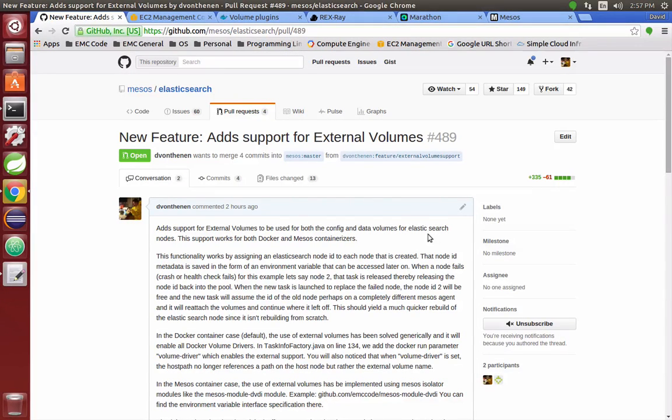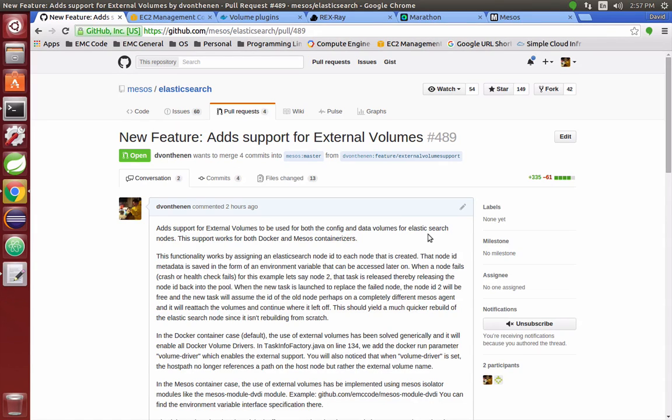Hi, my name is David Von Thennen and I'm going to have a video demo here for a new feature in the Elasticsearch Mesos framework that adds support for external volumes.